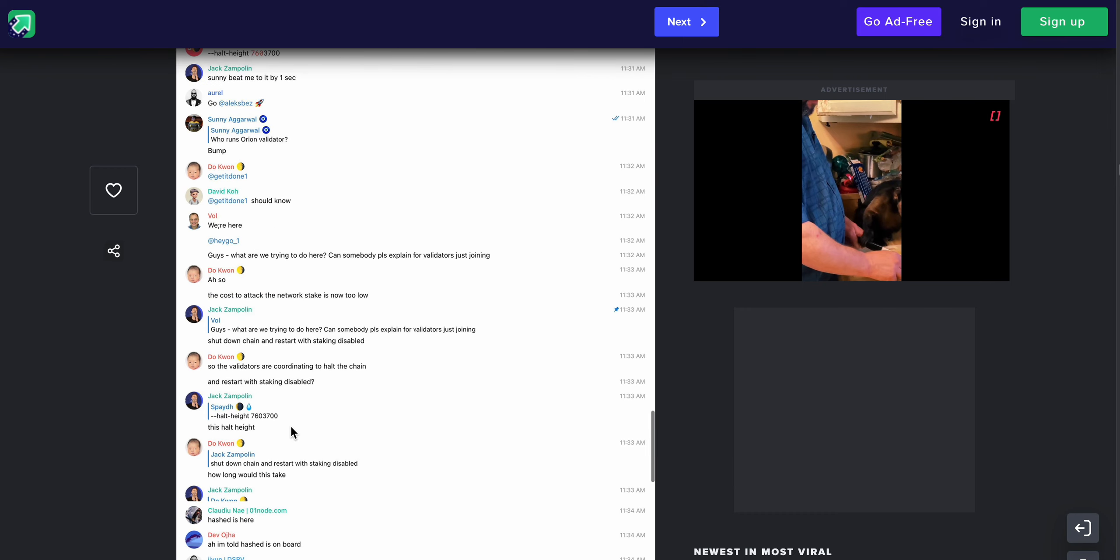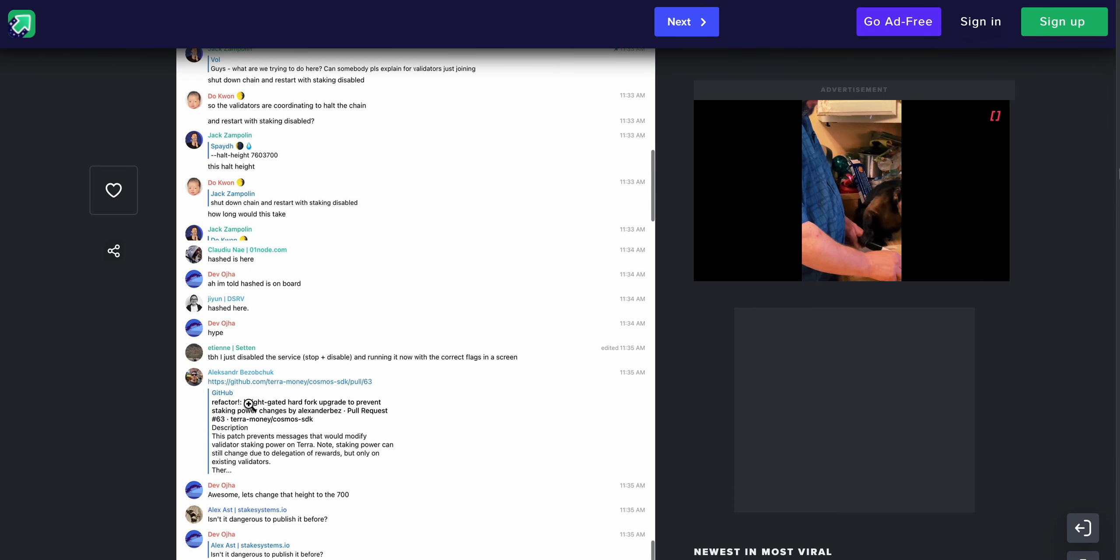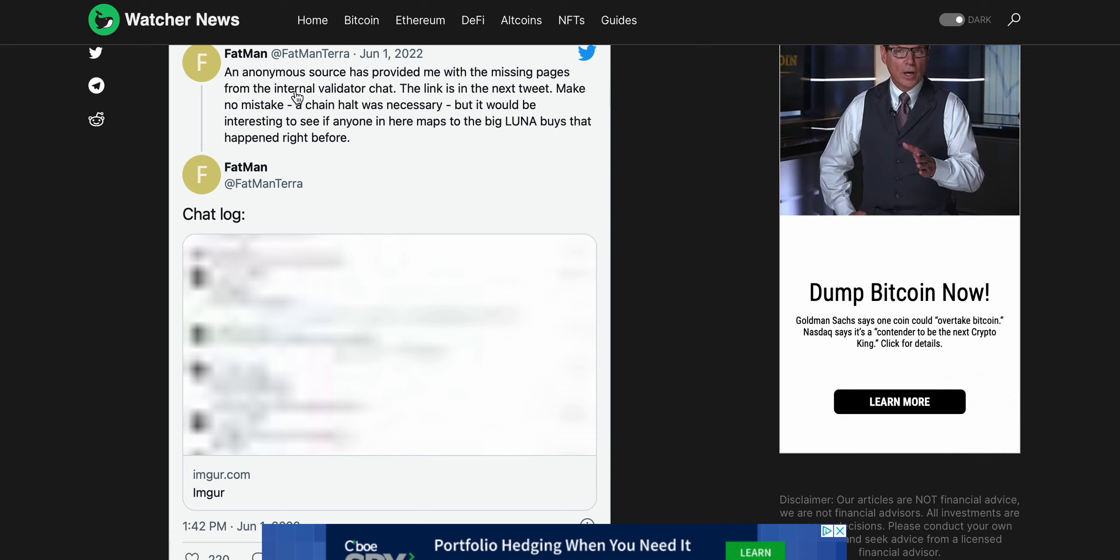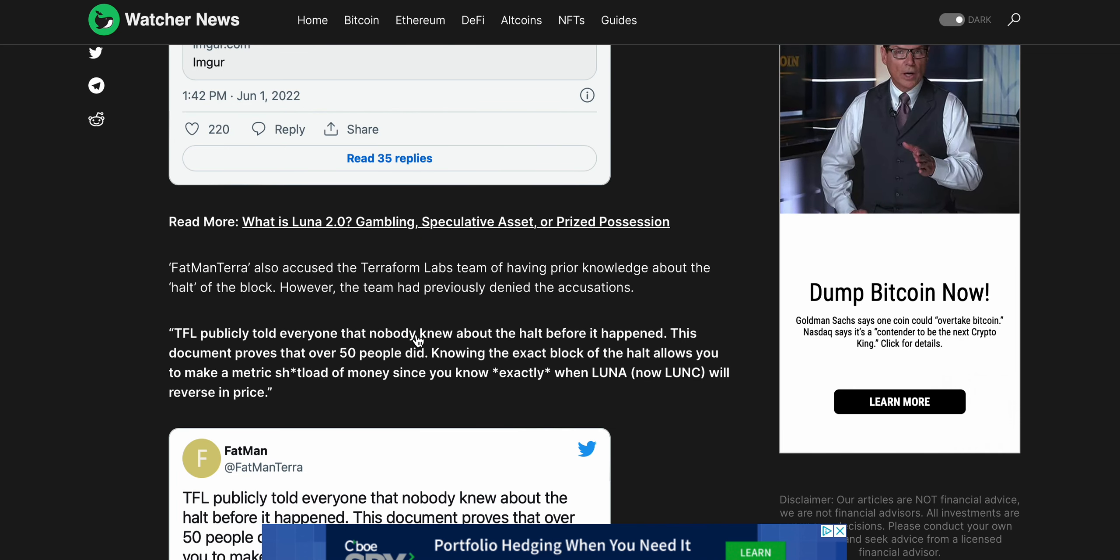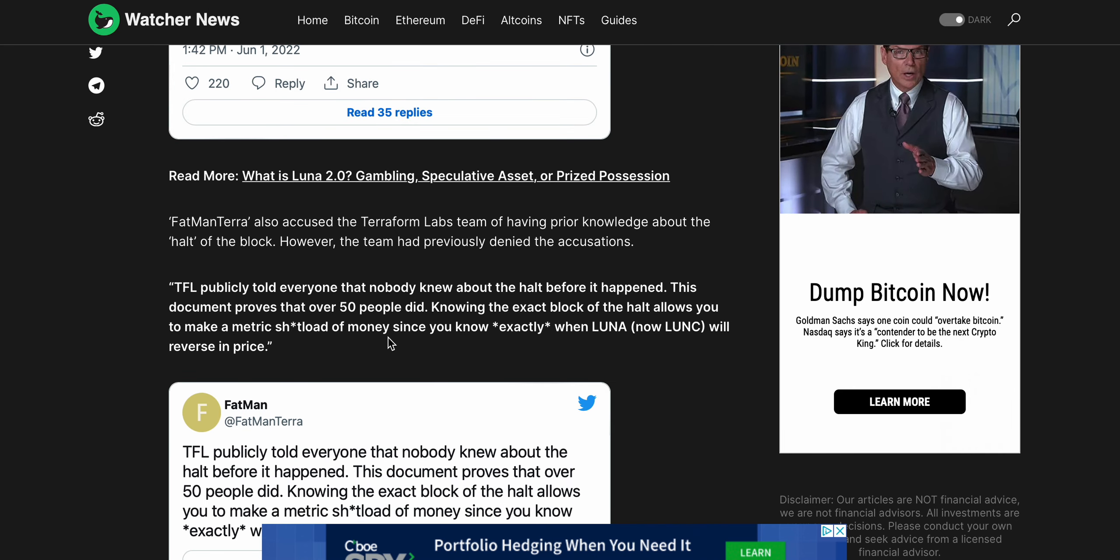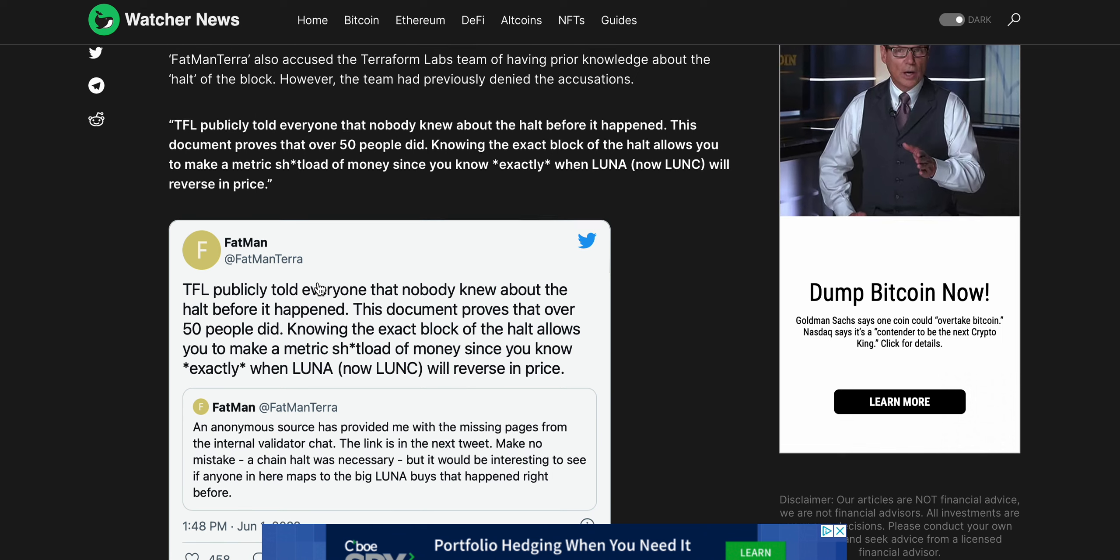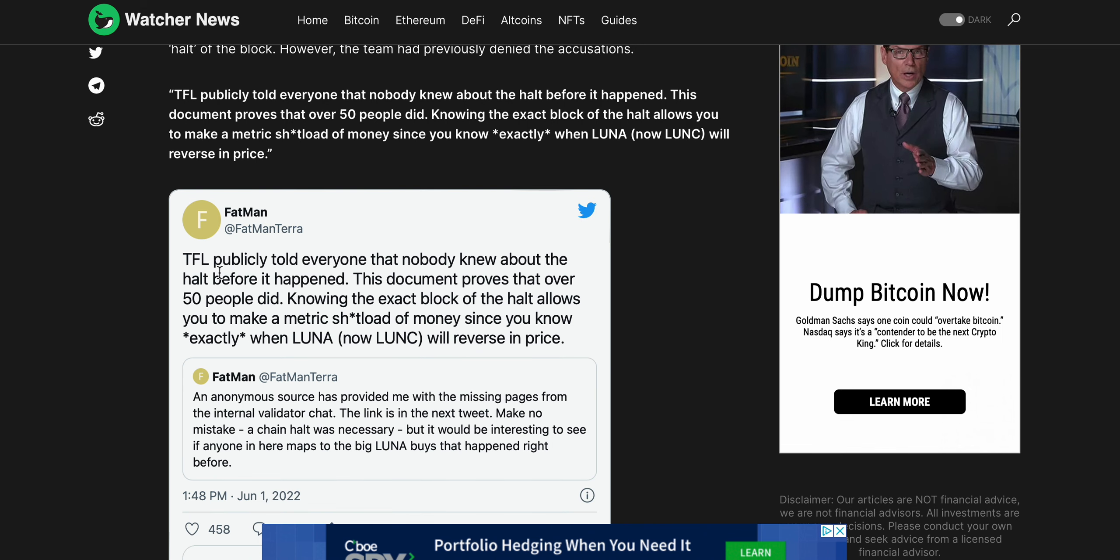But pretty crazy here, the confusion and just the overall lack of, I don't want to say leadership, but just the overall lack of someone just taking control of the situation and saying this is what we're going to do.